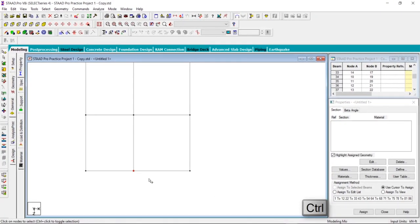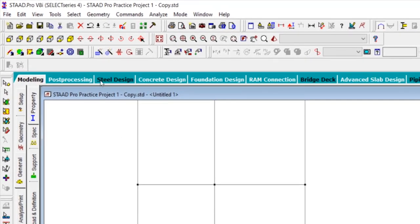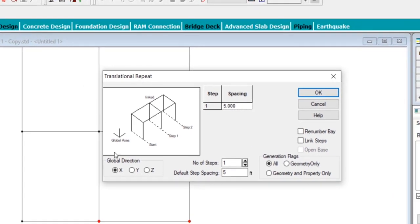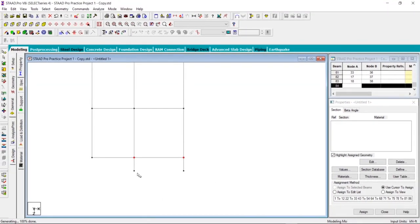Right-click, then left-click here, hold Ctrl and left-click here. After that, click on the translational repeat option. We are copying in the Z direction, so click on Z. Number of steps is 1 and the distance is 3.6 feet (3 feet 8 inches). Click on 'Link Steps' and click OK. We now have the projection for the balcony. We'll do the same for the other two nodes as well.